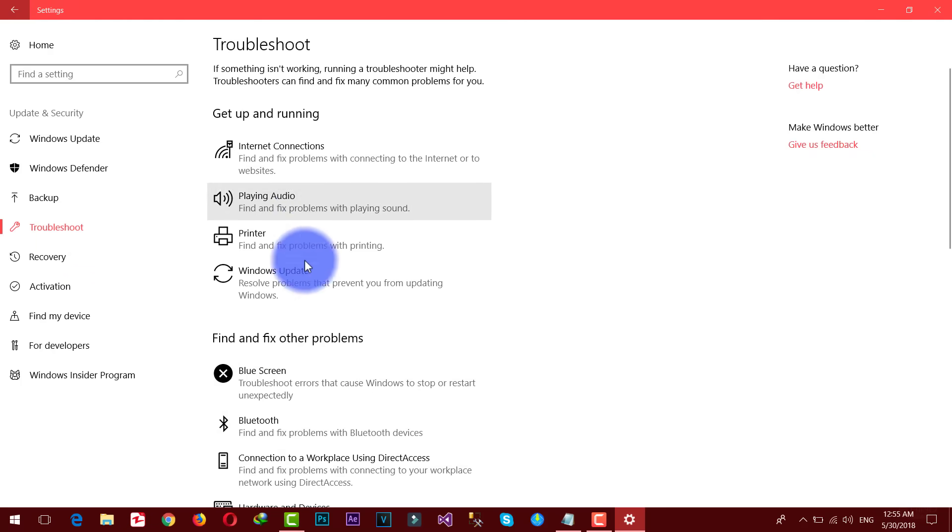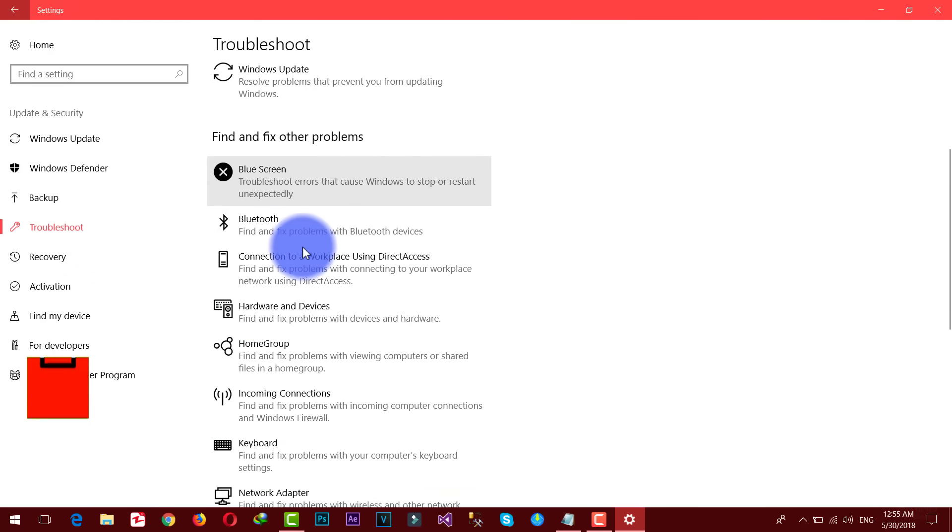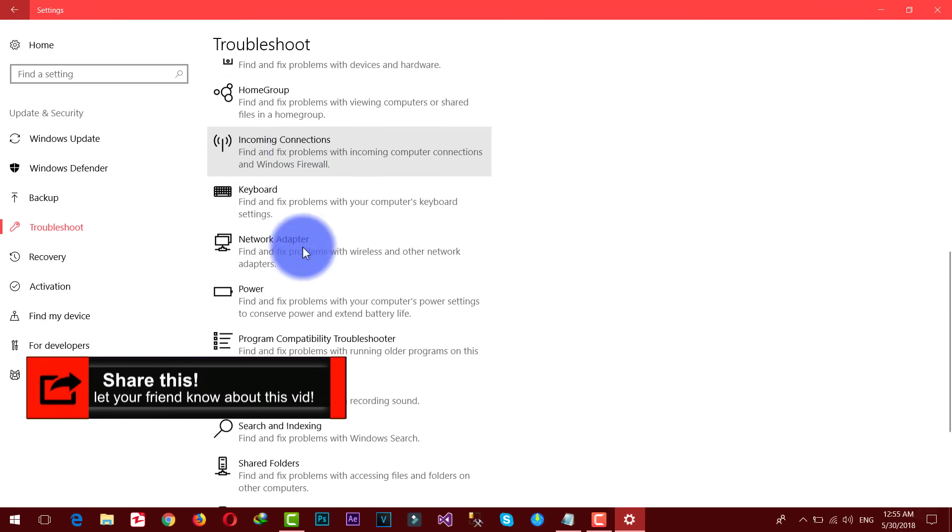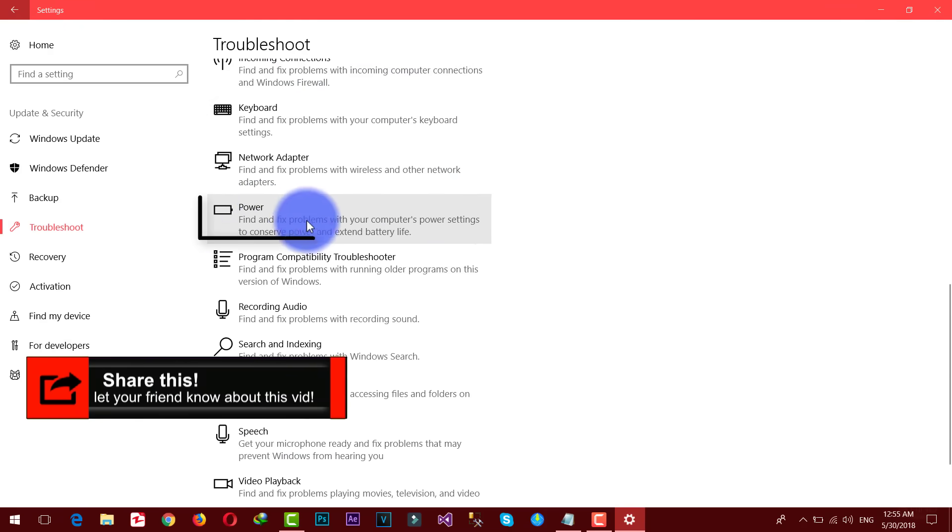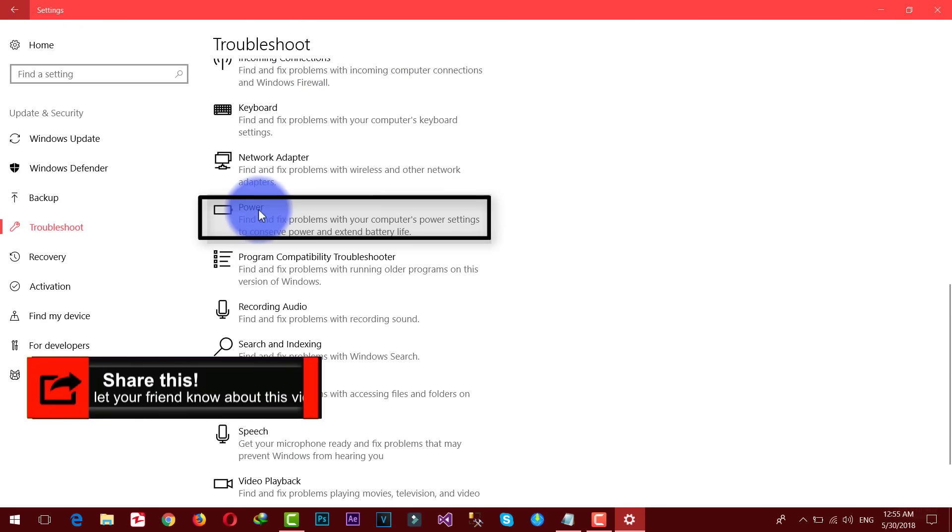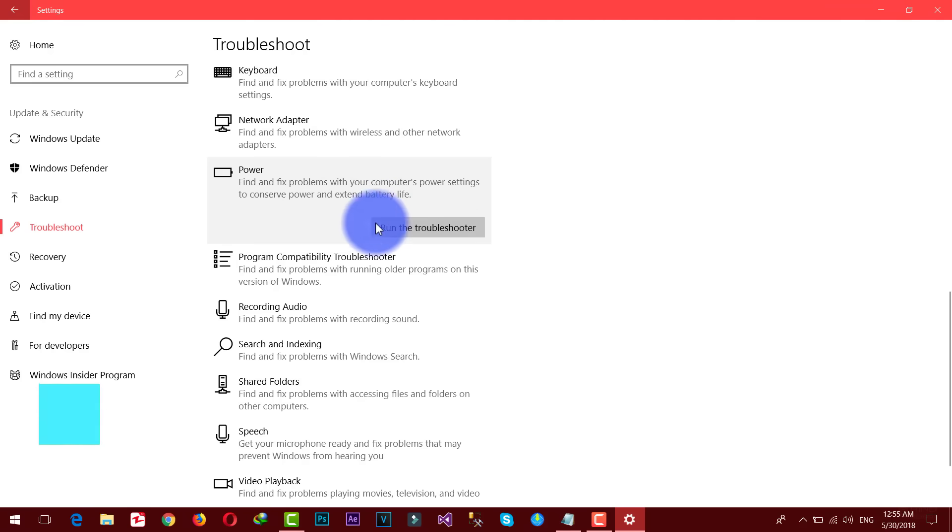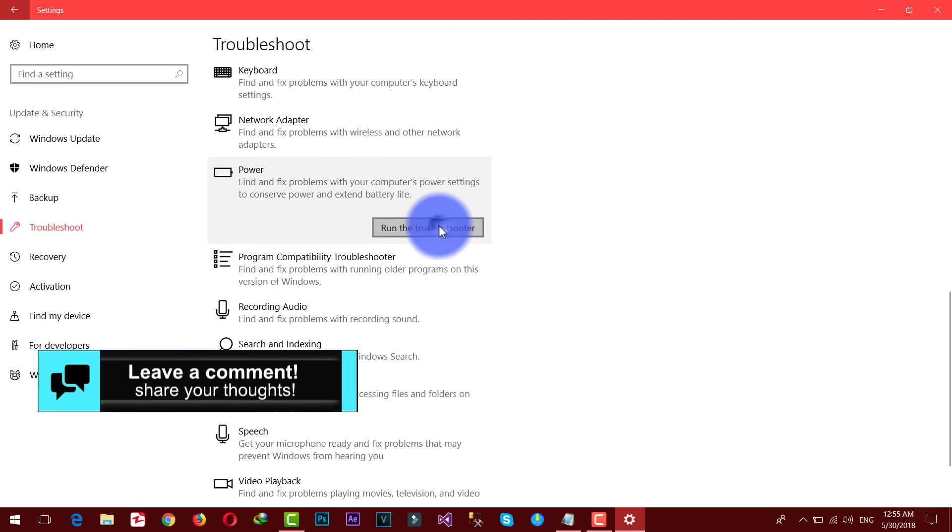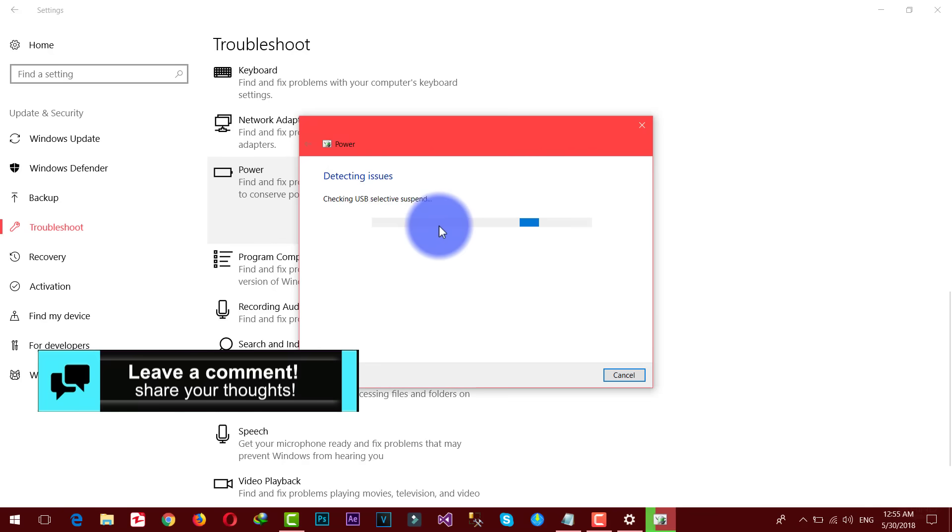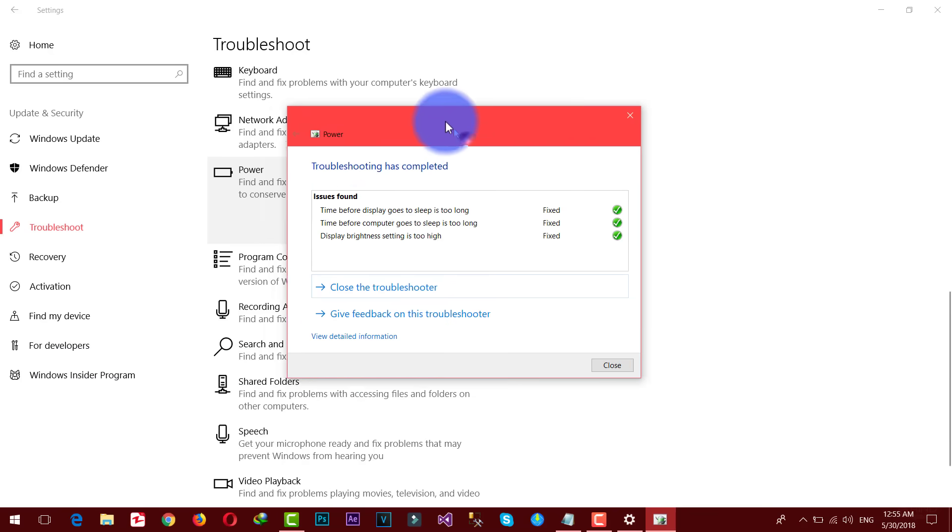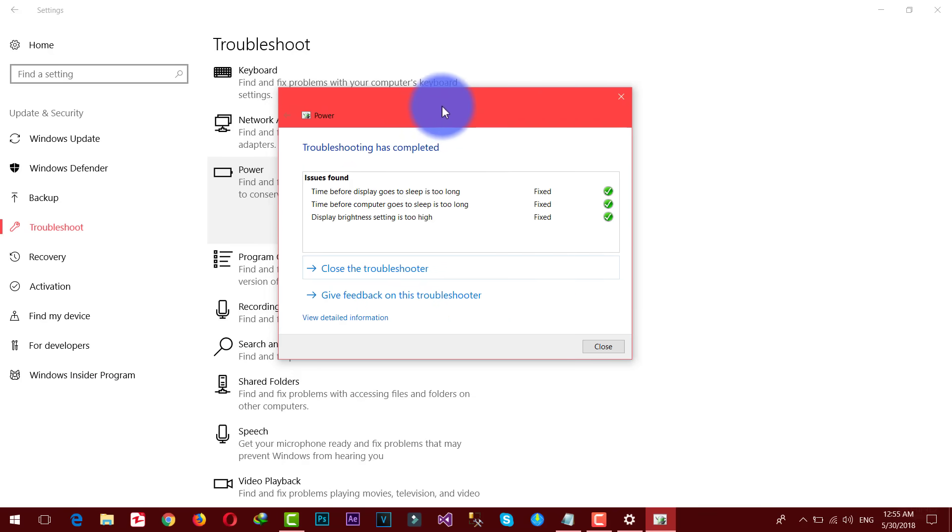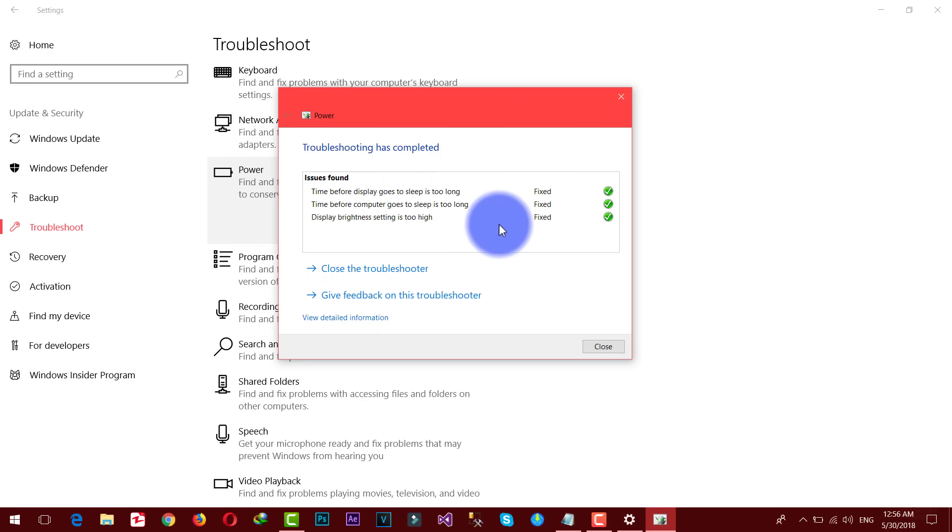Now from the left side select troubleshoot. There are a lot of things to troubleshoot for. Just select the power option from here. Click on it, then click on run the troubleshooter. This is gonna search if there's any problem with your battery.